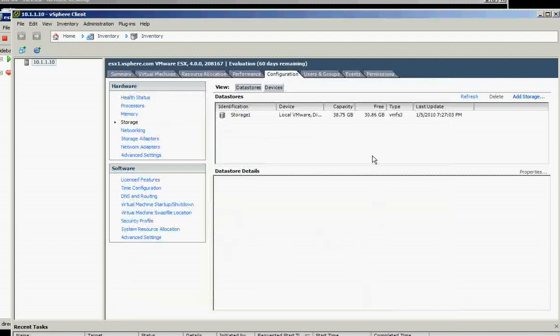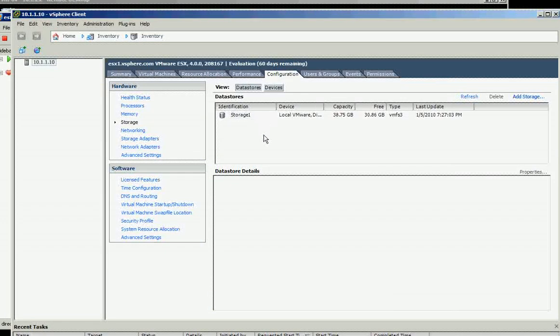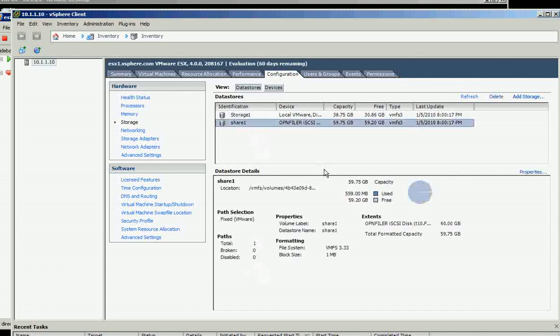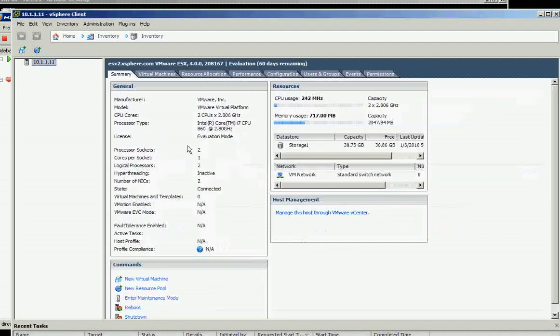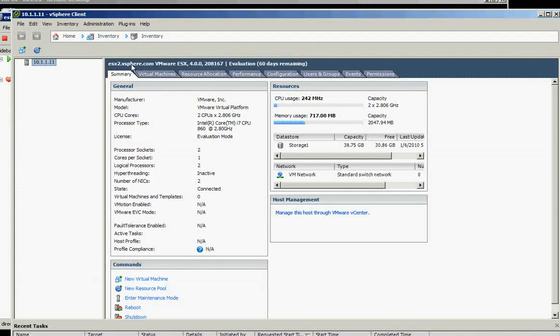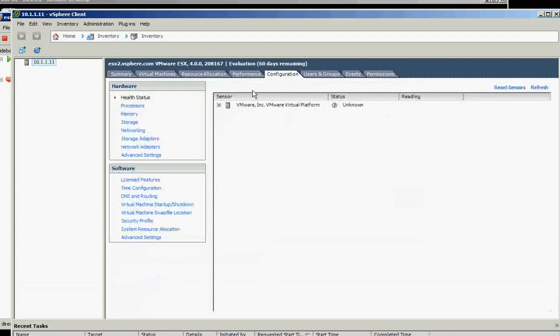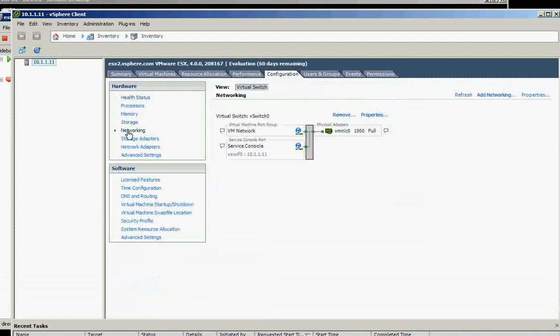And it should show there. And we can create another, we can create a VM now and put it into that one, and we can do vMotion later on on the second ESX or ESX2. Let's configure now the networking first.